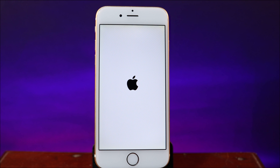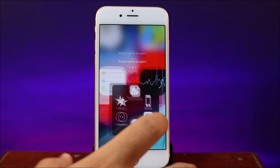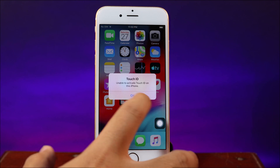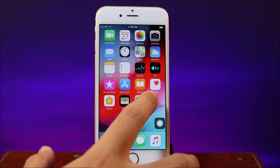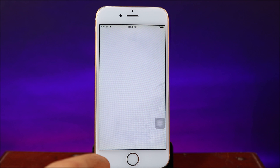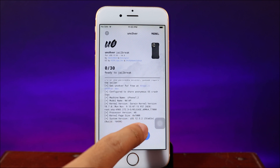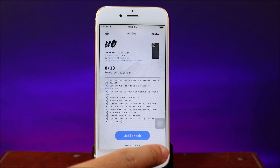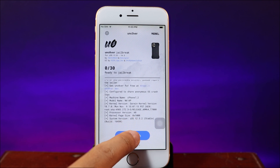For the first time you do it, it may fail, so you can try again. If you see it fail, just try one more time. Let me go back and give it one more try — let's jump into Unc0ver and begin the jailbreak process again.